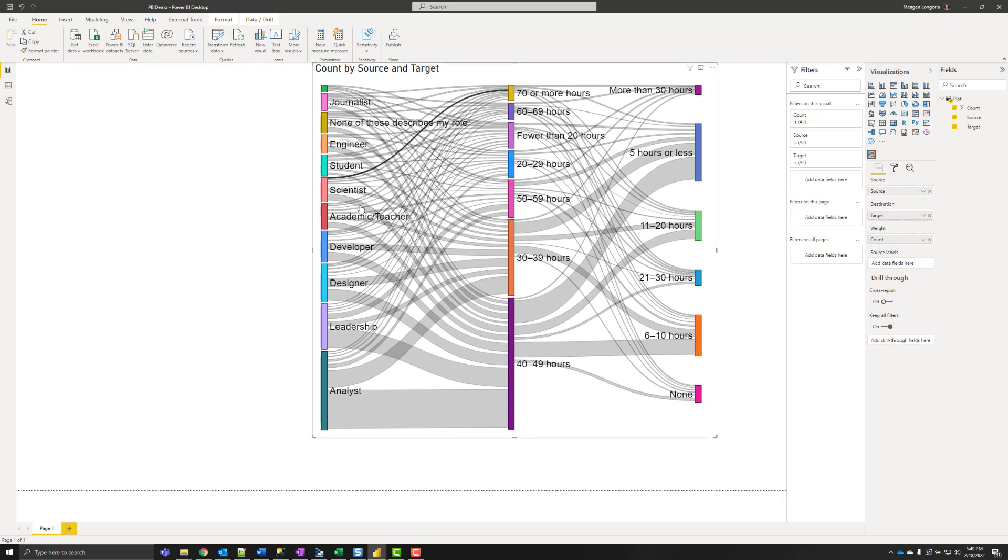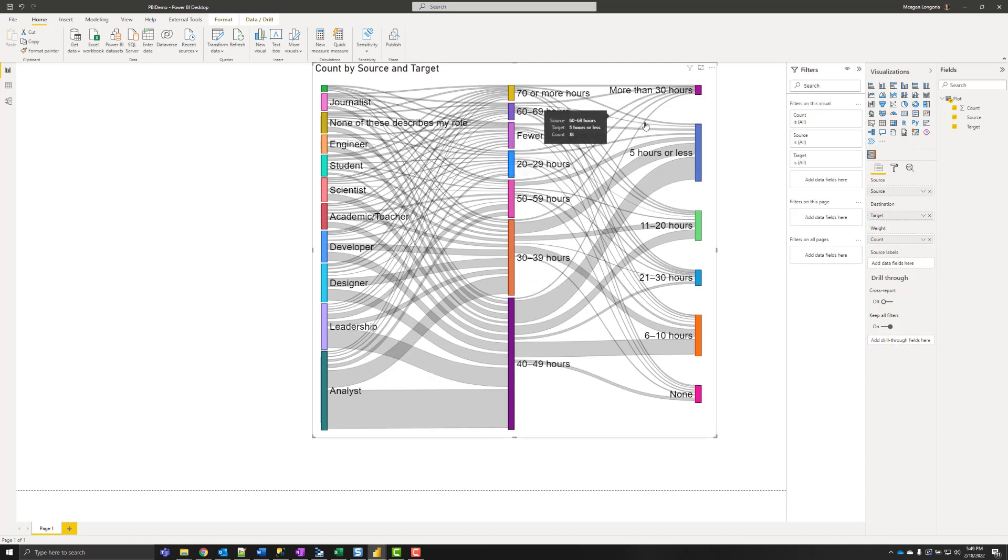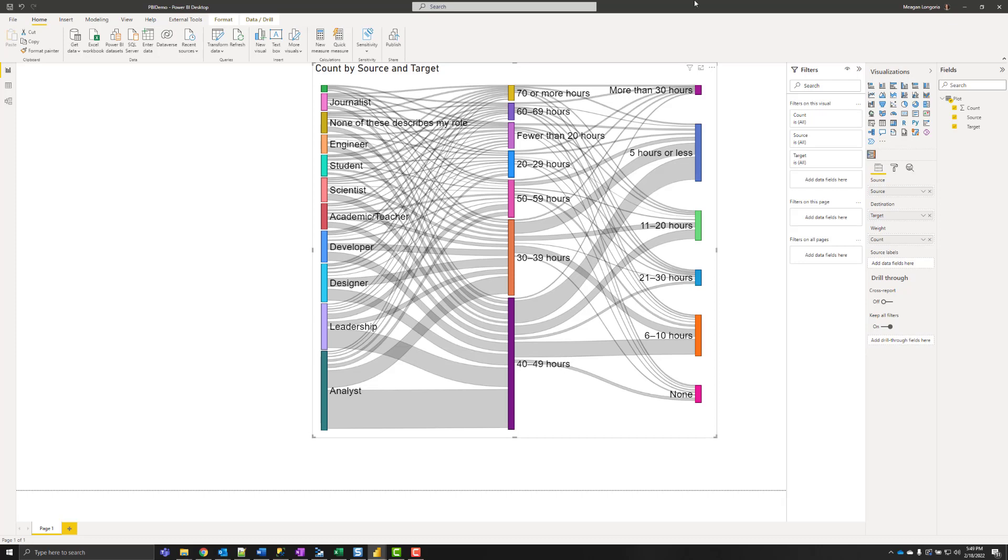So by default it's going to use several different colors. Those colors are largely meaningless here.